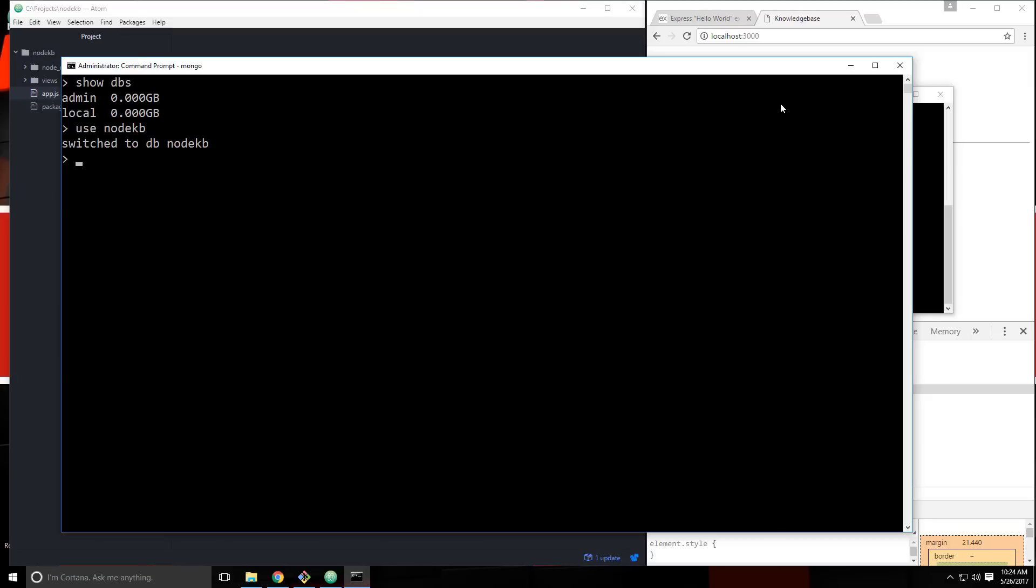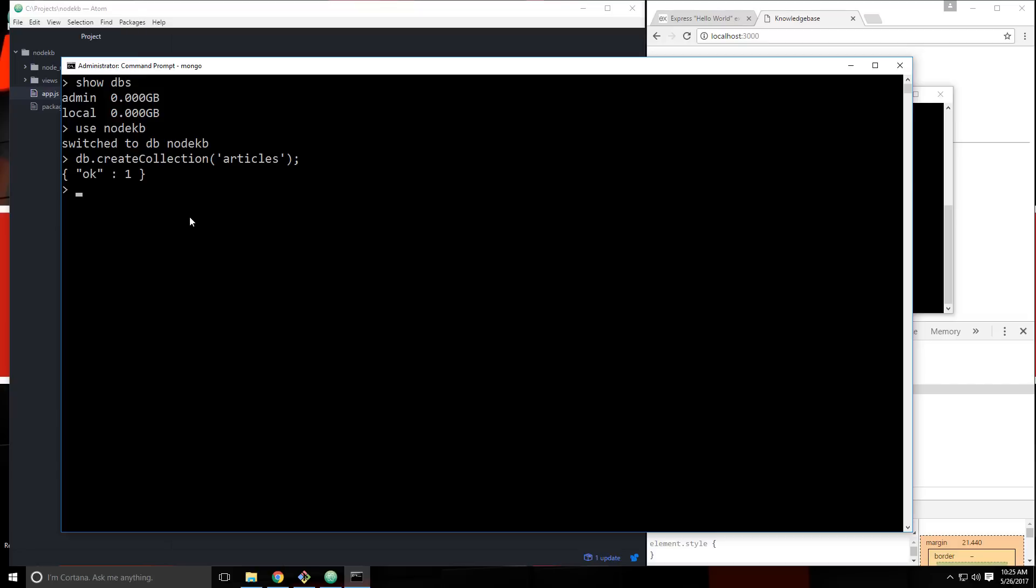Now we're going to have articles stored in this database. So let's insert some articles. To do this, we need to create a collection. So to create a collection, we can say db.createCollection. And then we just want to put inside here the name of the collection. So let's say articles. We get this OK one.